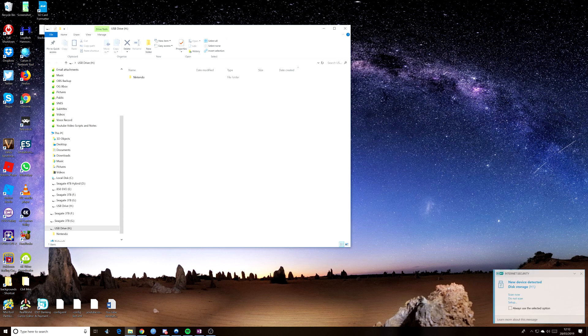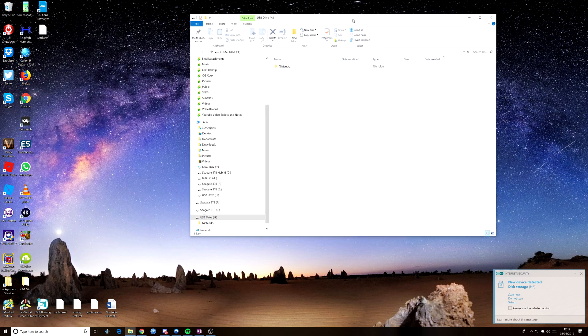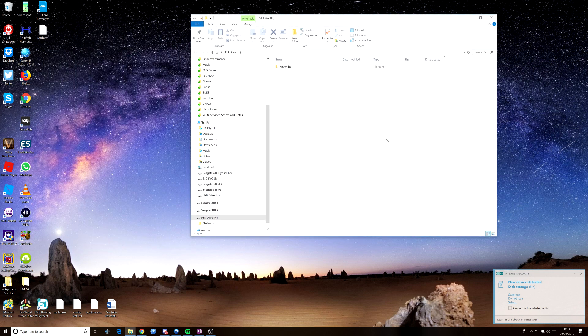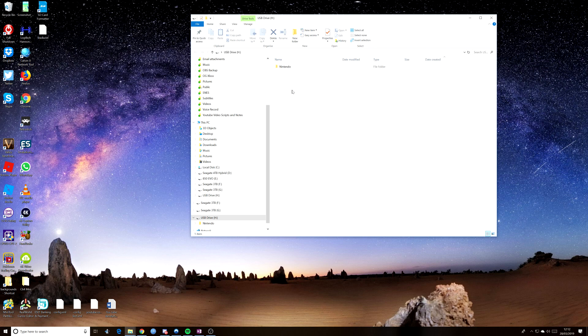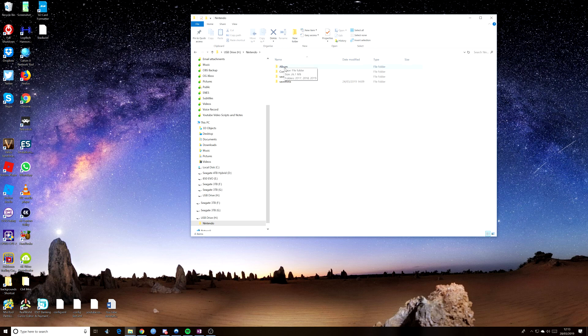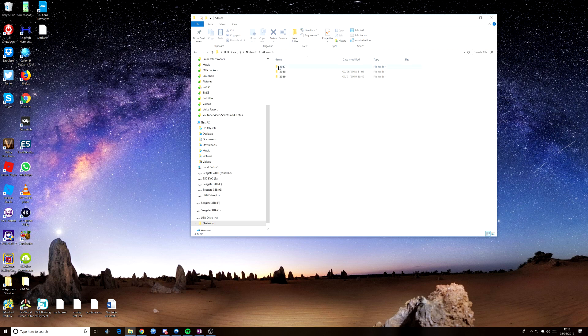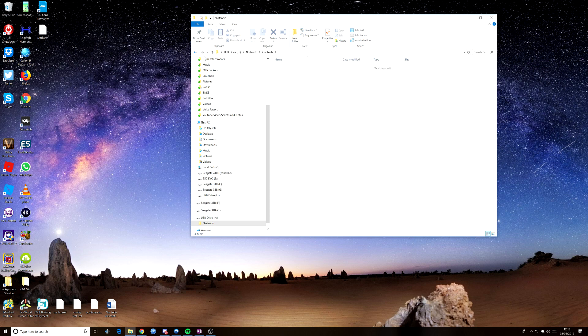Right, so as you can see, the screen has just popped up with the USB drive on it and it says USB drive H. And as you can see, there's one folder in there and that says Nintendo. And if we double click on that, it'll show us all the different things says album. And we've got various bits and pieces in there, contents, save and save meta. But we don't need to know anything about that.